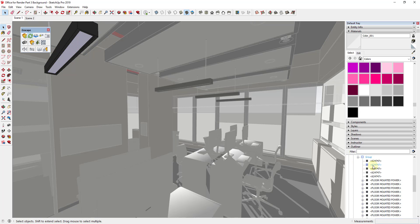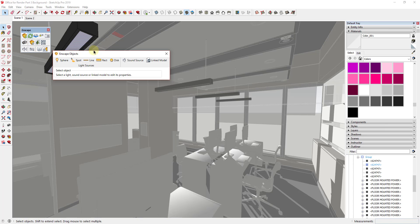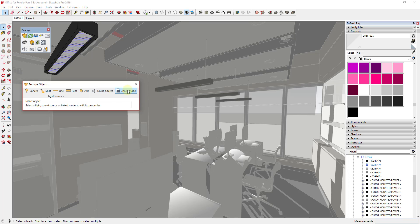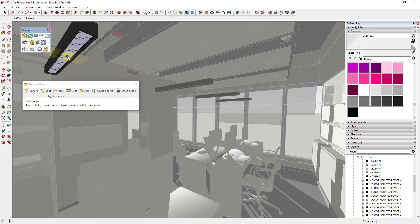Let's add a rectangle light inside of each one of these components to give you an idea of what this would look like. Before I add my light, I've double-clicked inside of this component so that I can put the light inside of it — that means if I add a rectangle light in one, it's going to get added in the others as well. Inside of Enscape, you can find the rectangle light in the Enscape objects menu, which gives you options including sound sources and linked models. I'm going to click on the rectangle light and draw it, placing it to face downward.